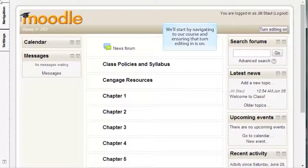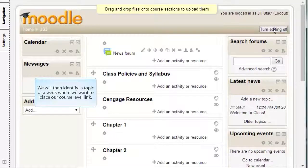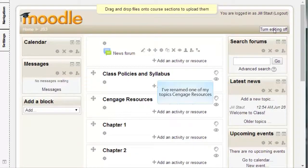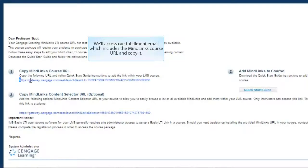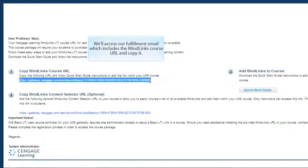We'll start by navigating to our course and ensuring that Turn Editing is on. We will then identify a topic or a week where we want to place our course level link. I've renamed one of my topics Cengage Resources. We'll access our fulfillment email, which includes the MindLinks course URL, and copy it.